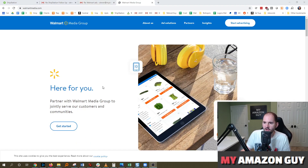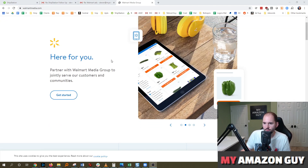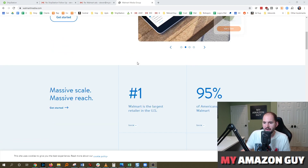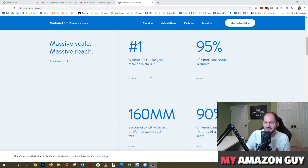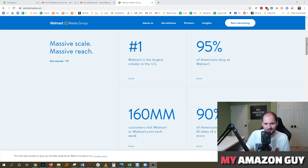I now have on screen the Walmart Media Group, and it talks about what you can do to get access to the number one retailer in the U.S. 95% of Americans shop at Walmart. Probably not the same percentage shop online at Walmart, but that's changing — Walmart's trying to become a competitor. We'll see what happens.